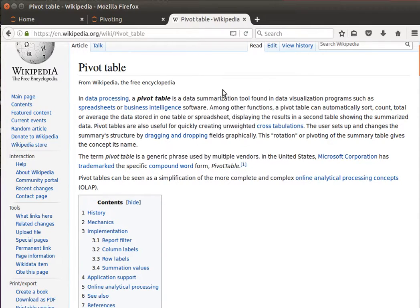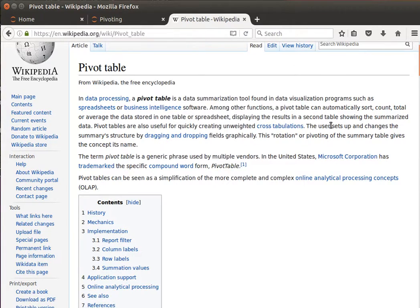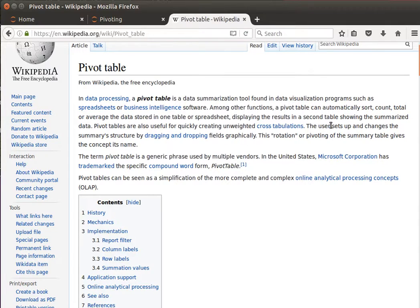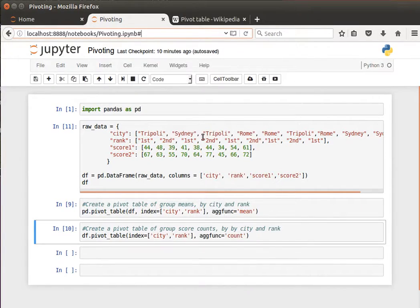They're useful for creating stuff for cross tabulations and so on. So the general idea is we have numerical data and we want to display summaries. Let's have a look at a simple example.